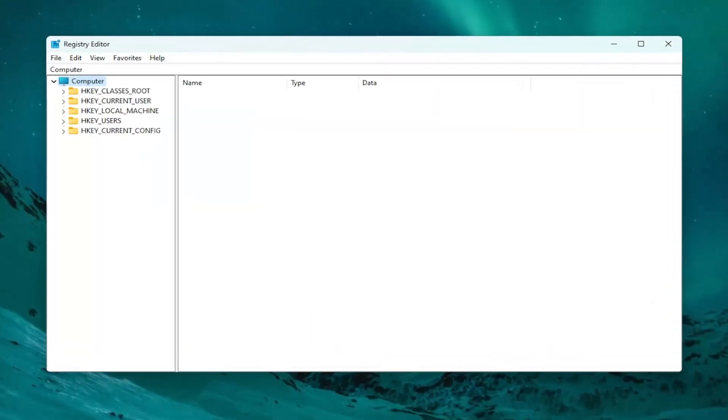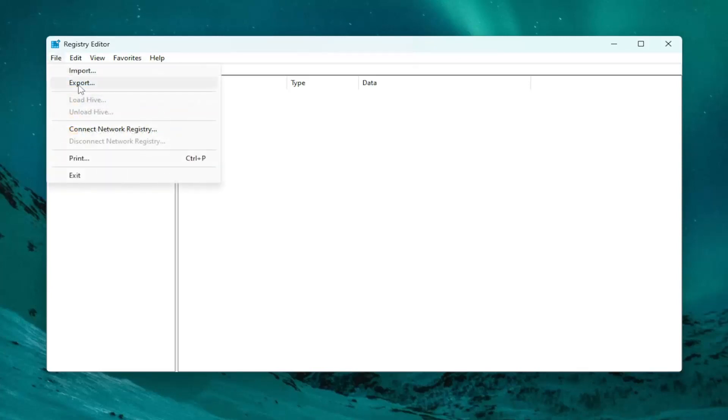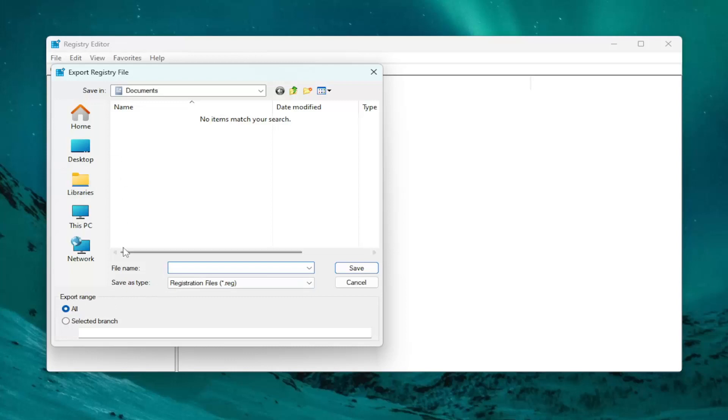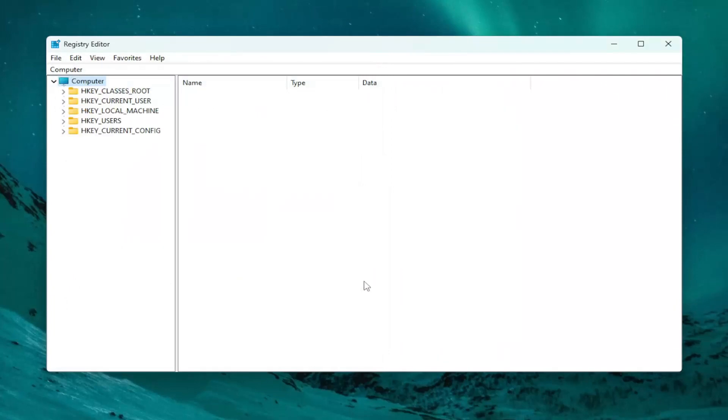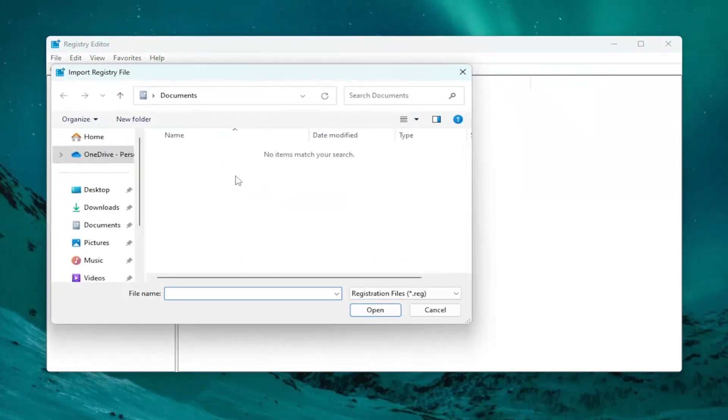Before you proceed in the registry, I would suggest you create a backup of it, so if anything were to go wrong, you could easily restore it back. In order to create a backup, it's very simple. All you have to do is select File and then Export. For the file name, I'd recommend naming it the date in which you're making the backup. Set export range to All and save it to a convenient and easily accessible location on your computer. If you ever need to import it back in, all you have to do is select File and then Import and navigate to the file location.